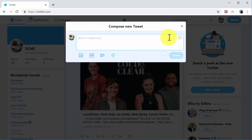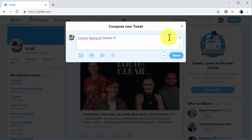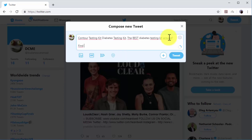First, type a brief description of the content or offer that you'll promote. In this example we'll promote an article about a product which contains a link to a sales page at the end, so we will start with the name of the product, followed by a product keyword, followed by a description of the product. Then we'll follow with a call to action to encourage users to check the article, and insert the URL at the end.